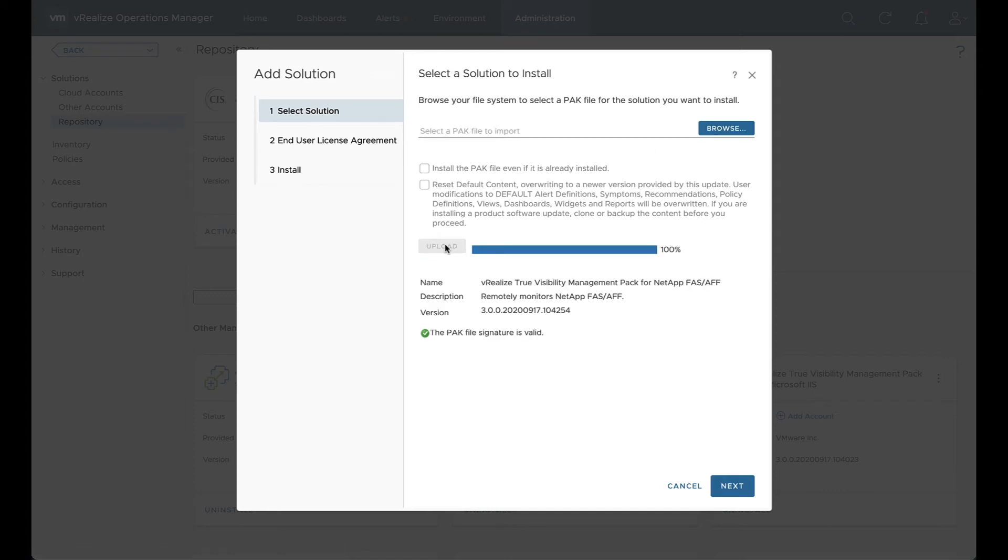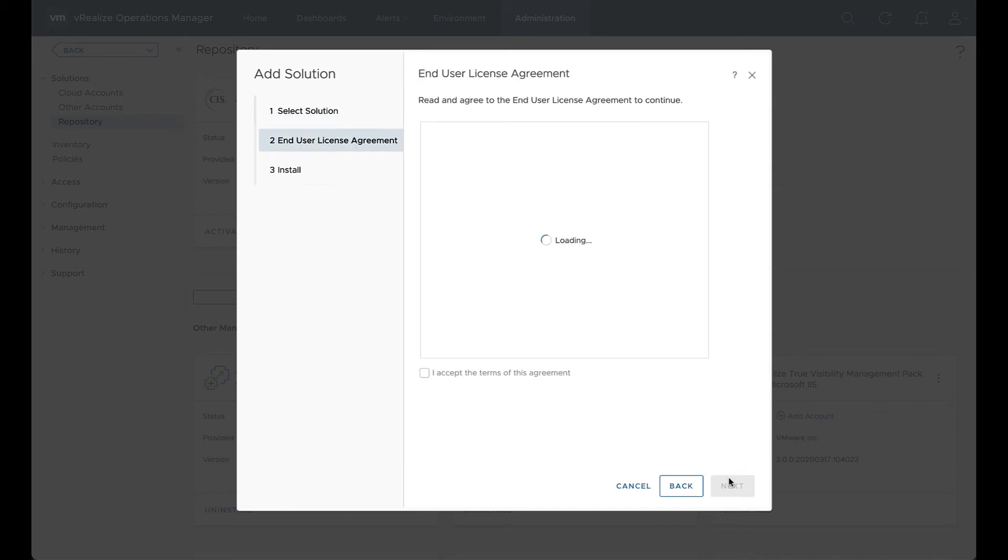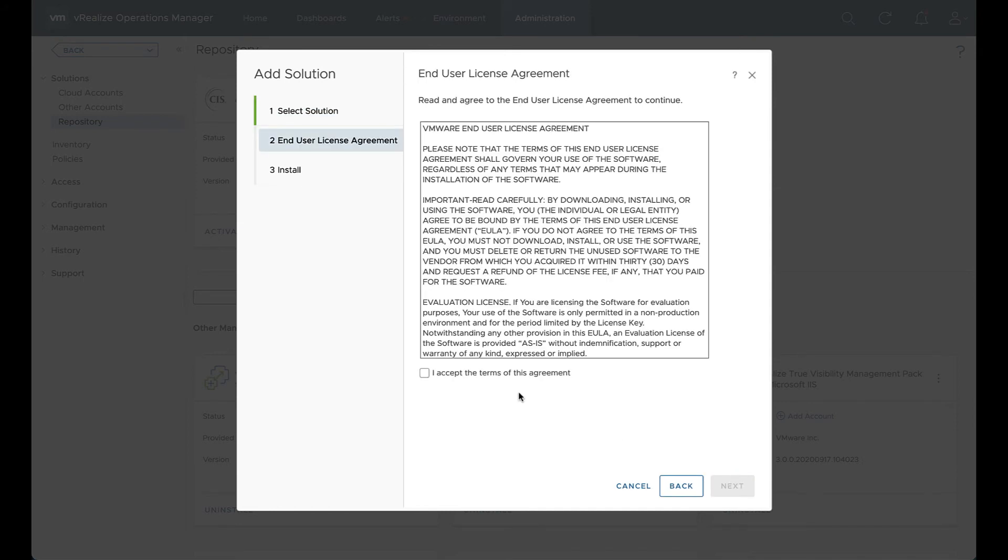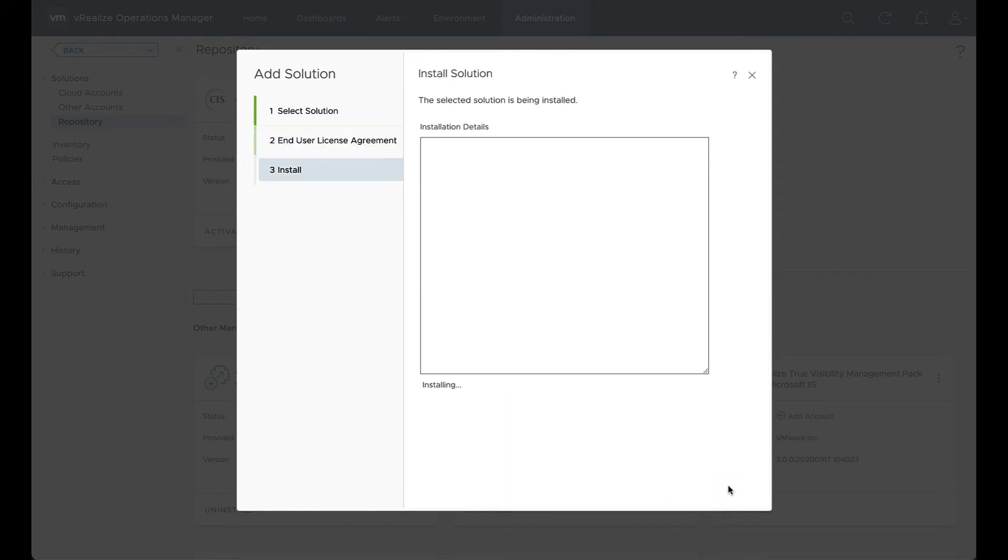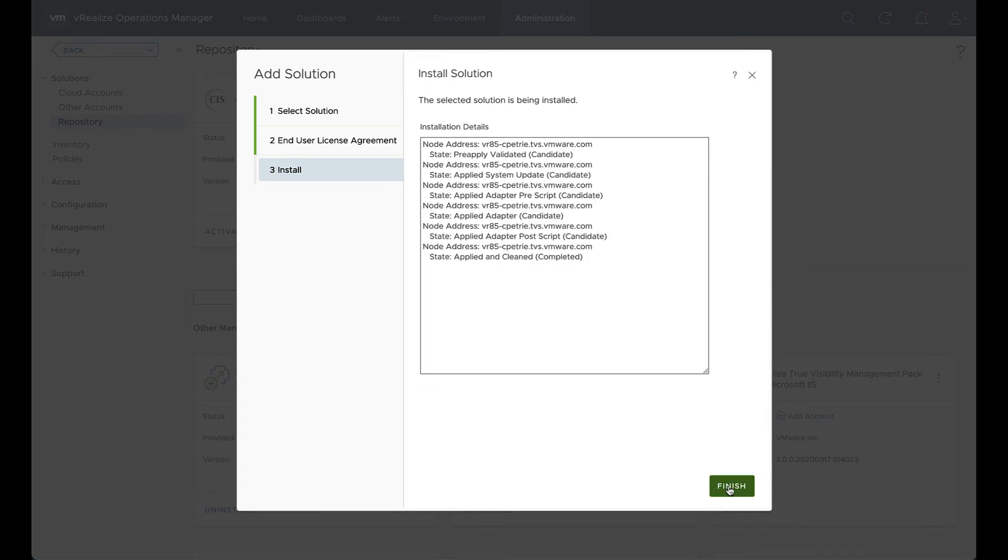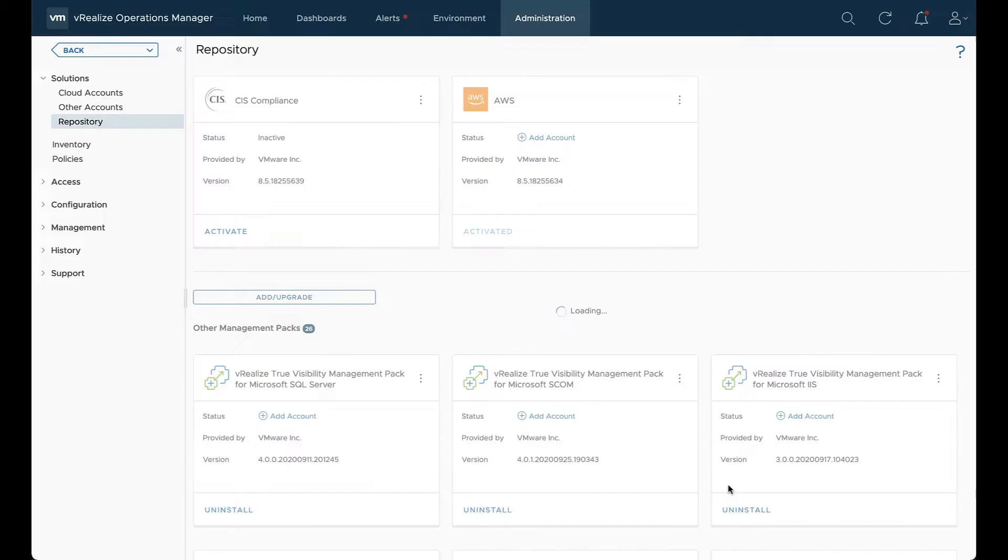We can hit next. We'll agree to the EULA. Hit next. And the installation should begin. We'll give it a few minutes. Now that it's finished, we can hit finish.